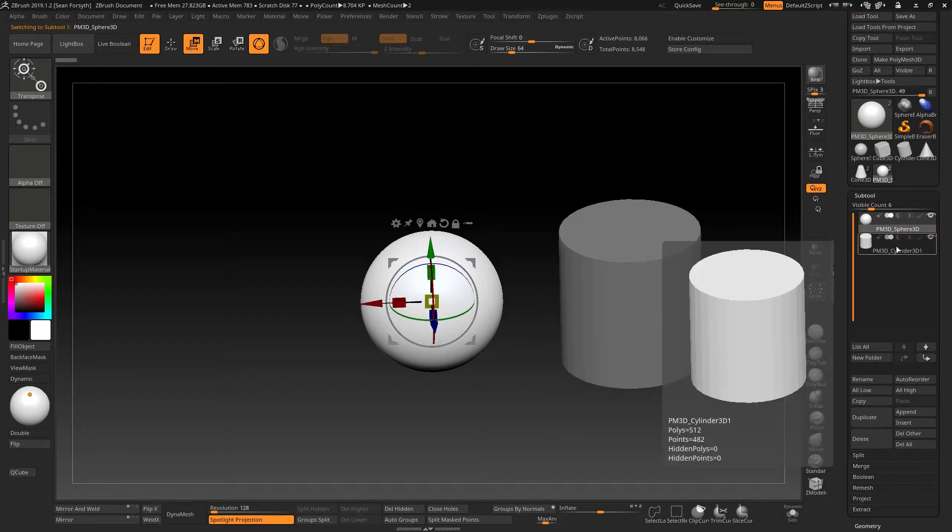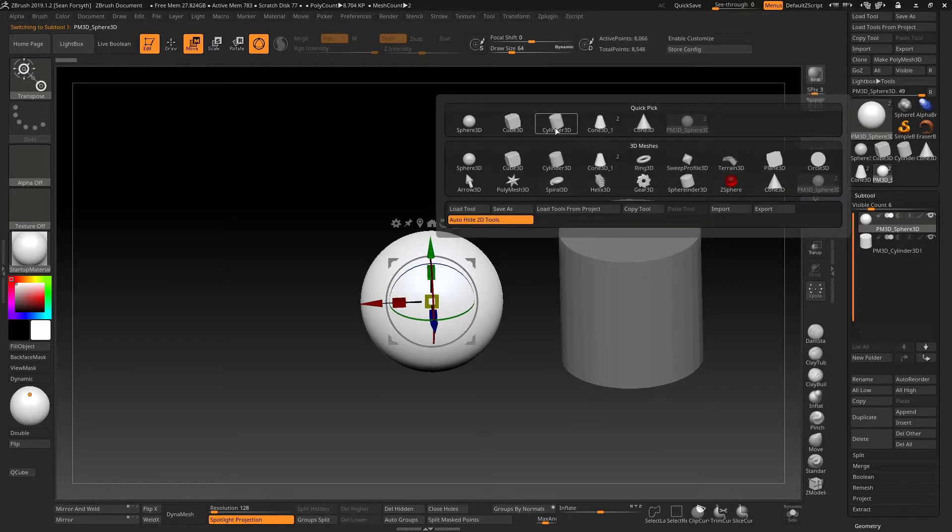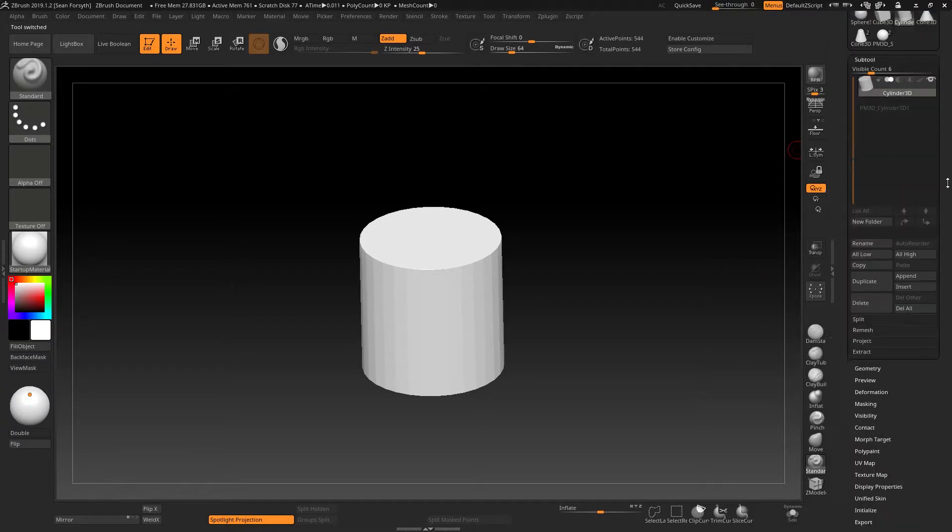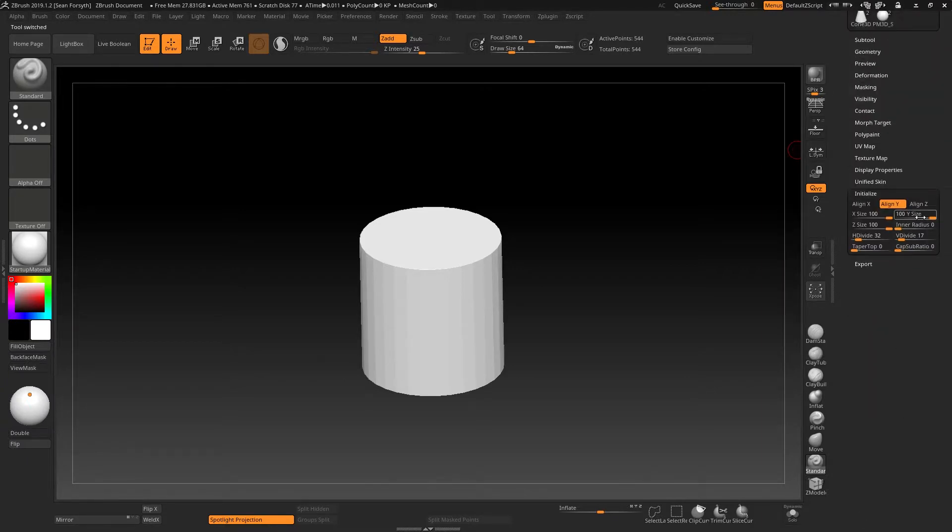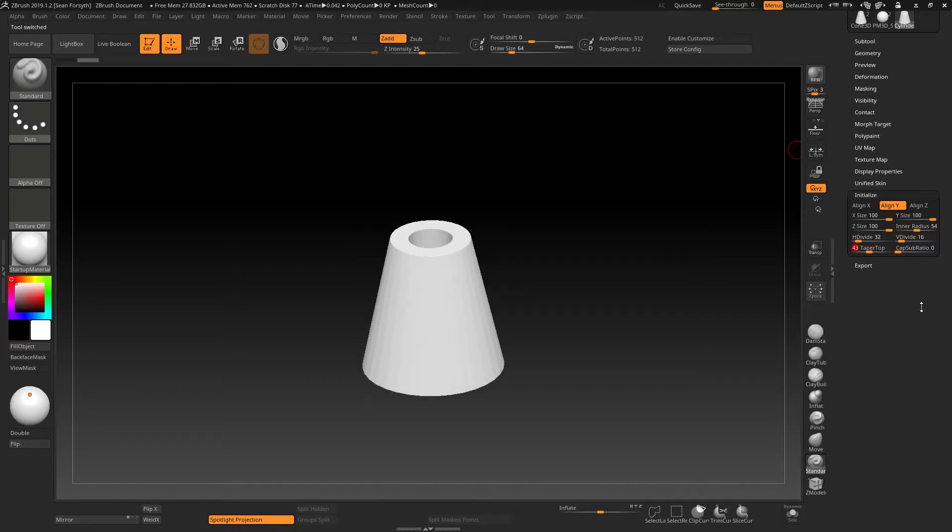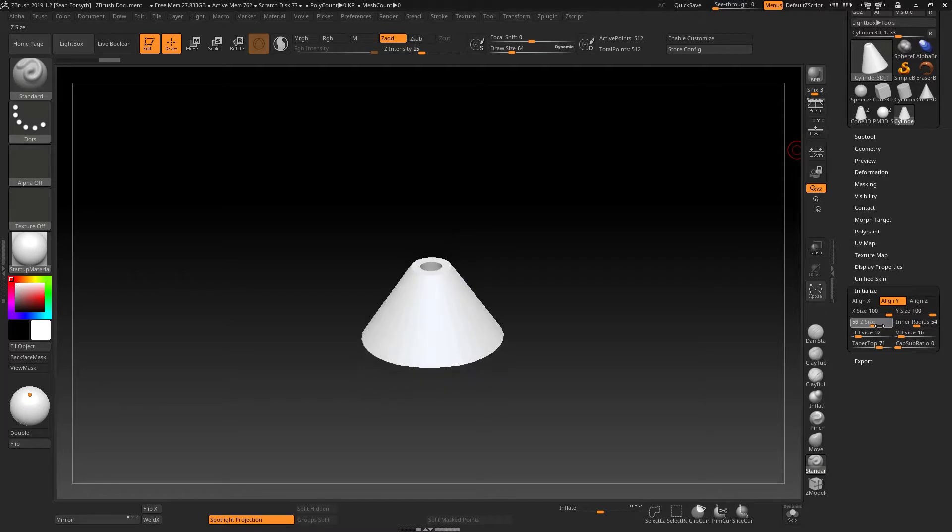So the only way, if I'm working on sculptable meshes here, to work on a primitive is to open up a separate tool. And then that will be a primitive which will allow me to modify its parameters. Let's do something like this and maybe make it obvious what it looks like.